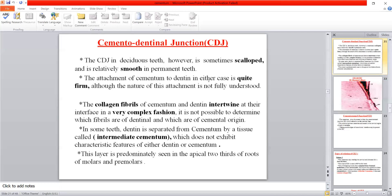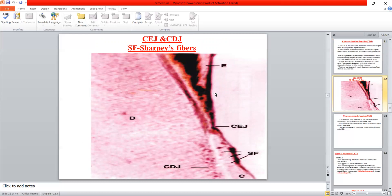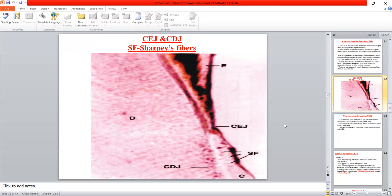In some teeth, dentin is separated from cementum by intermediate cementum. A slide shows the outer enamel surrounding the crown, the dentin, and the root dentin. The cemento-enamel junction (CEJ) is where enamel meets cementum at the cervical region. The cemento-dentinal junction is where cementum meets root dentin — this is always slightly internal. Sharpey's fibers (SF) and cementum (C) are labeled on the slide.